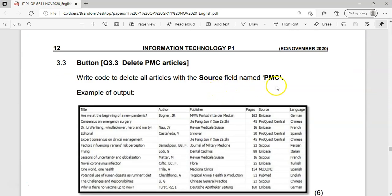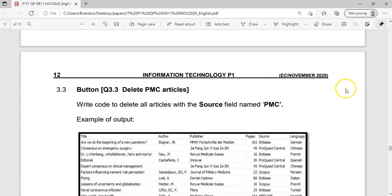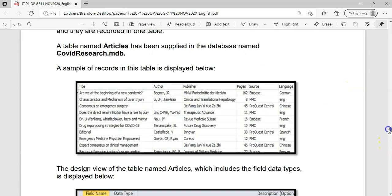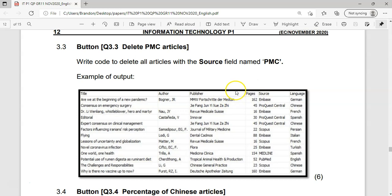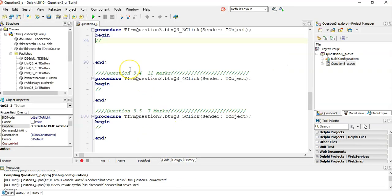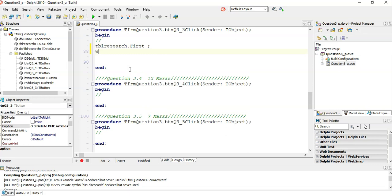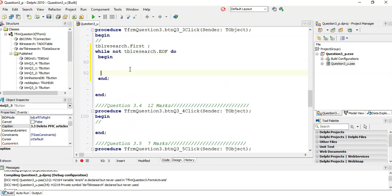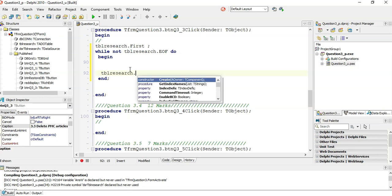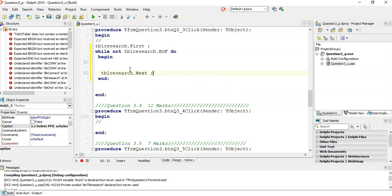Next question: delete all articles where the source is from PMC. So there are some PMC articles and we want to delete them. We're going through all articles, and if the source is PMC, we delete it. Again, it's the same structure: `tblResearch.first`, `while not tblResearch.endOfFile`. If you didn't know this algorithm, you would lose so many marks — it's an easy algorithm that comes up every exam.